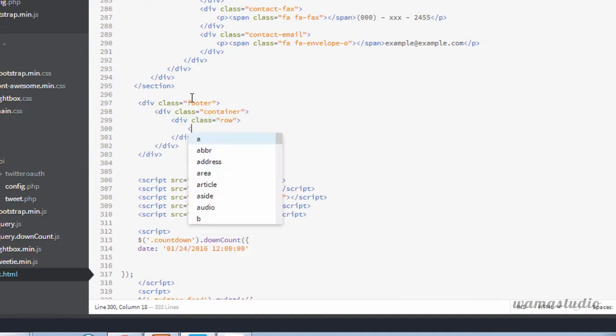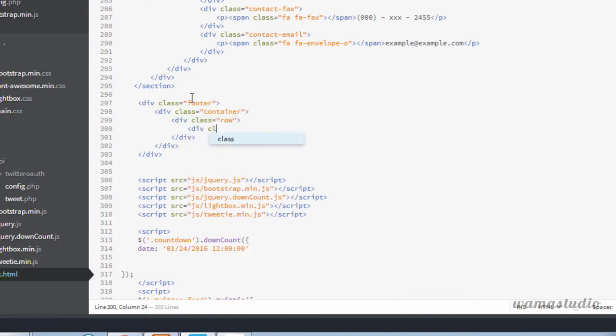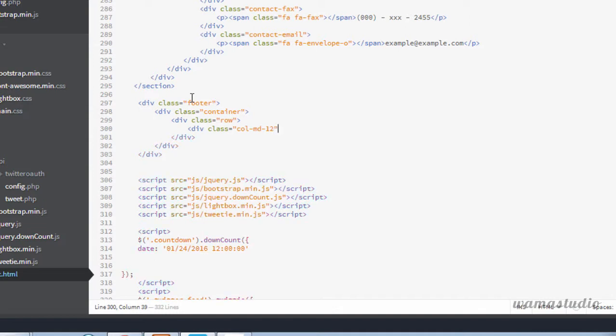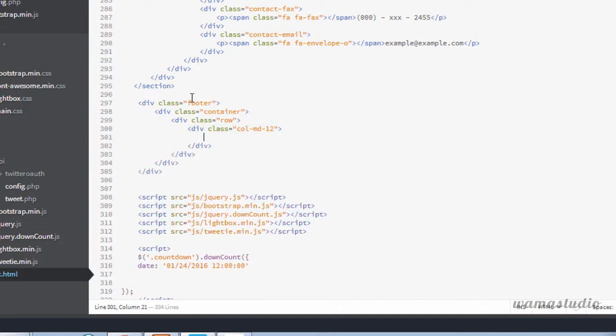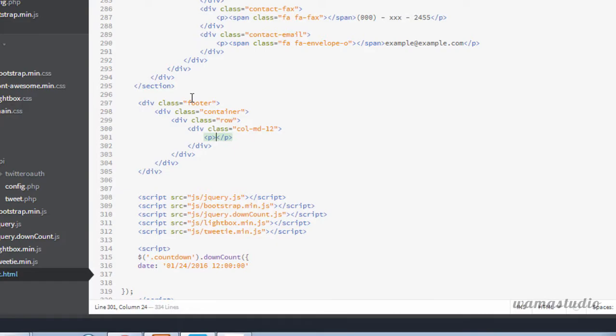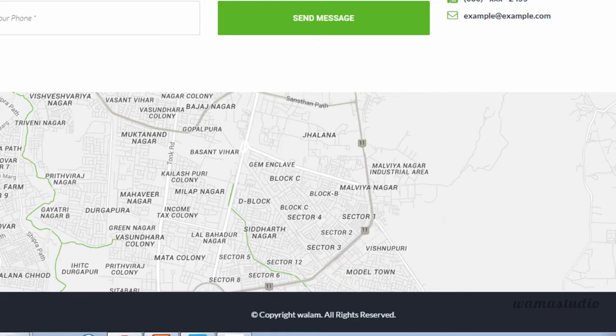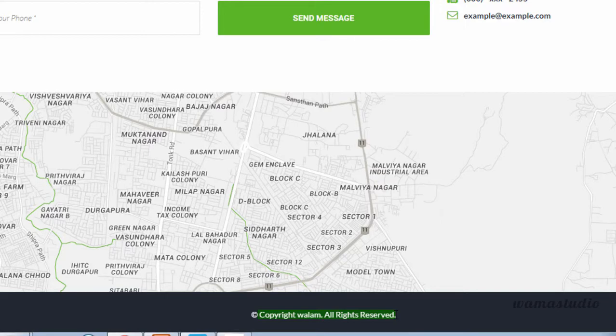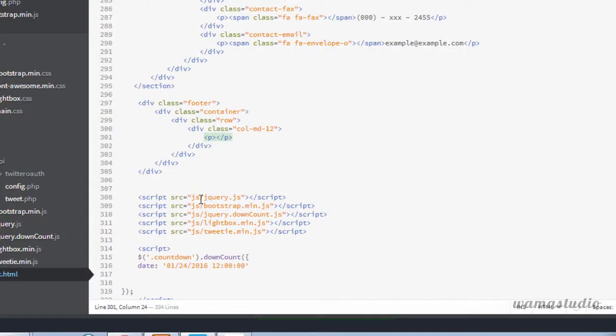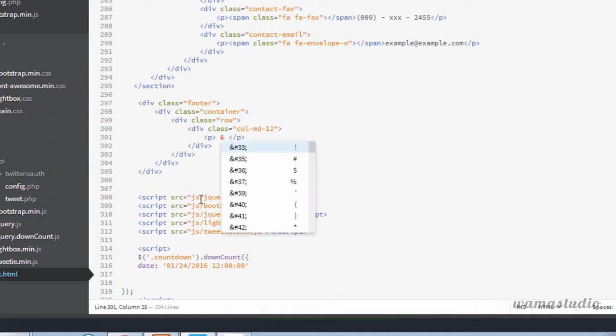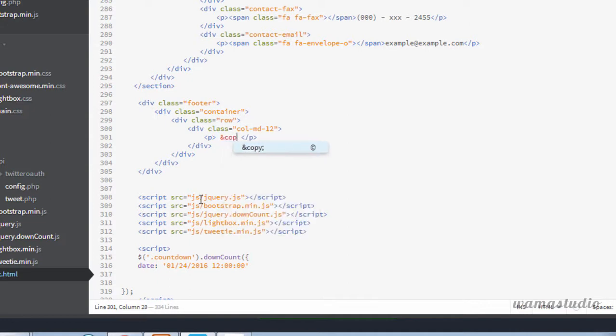Inside the row, a div with the class of col-md-12. Inside the col-md-12 I'm going to have a paragraph tag with copyright vualum. I'm going to copy the text and for copyright I'm going to use copy.